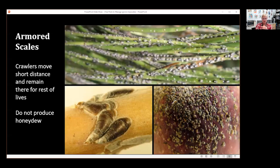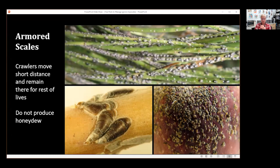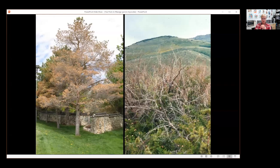For armored scales — examples include black pine leaf scale, oyster shell scale, and San Jose scale — the females produce eggs under their body and crawlers don't tend to move very far, resulting in huge clustered populations. Armored scales do not produce honeydew. Because of their armor, they are less affected by natural biological controls like predators and parasitoids that occur naturally, and as a result they can kill plants if left alone.